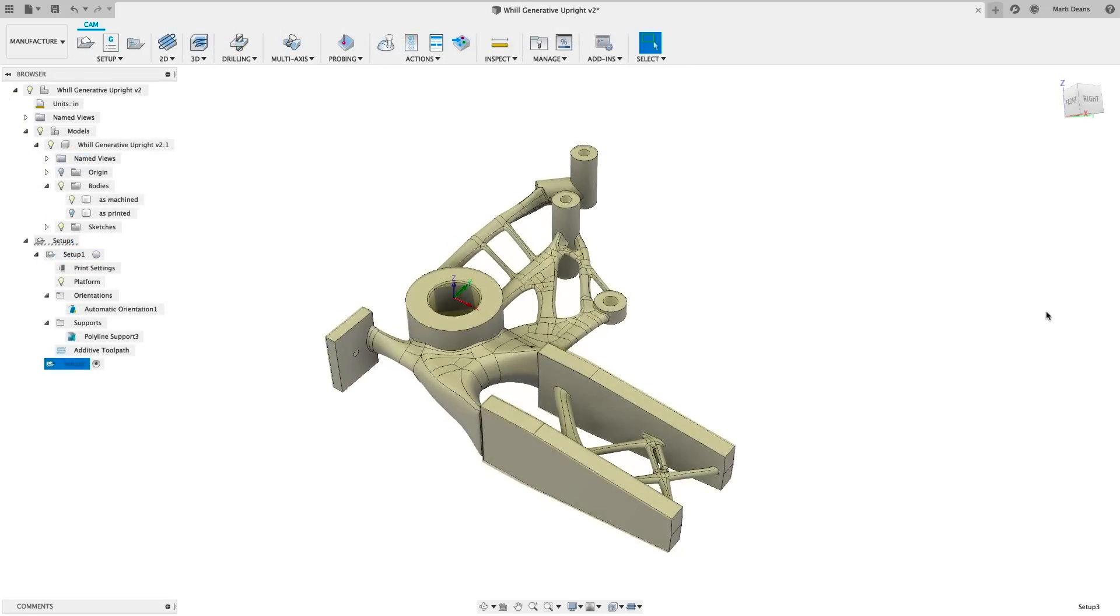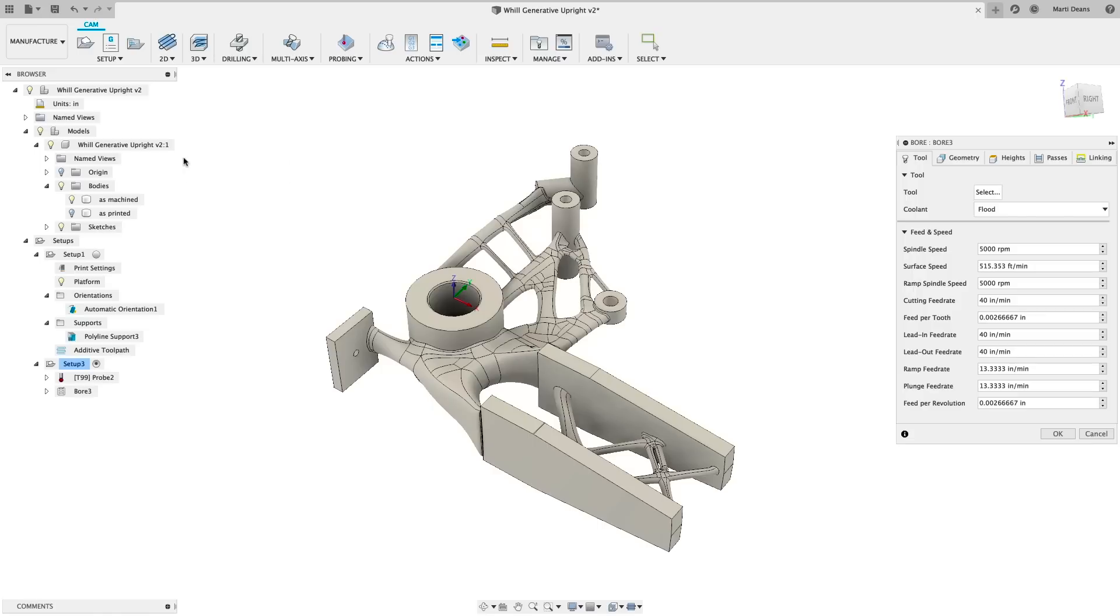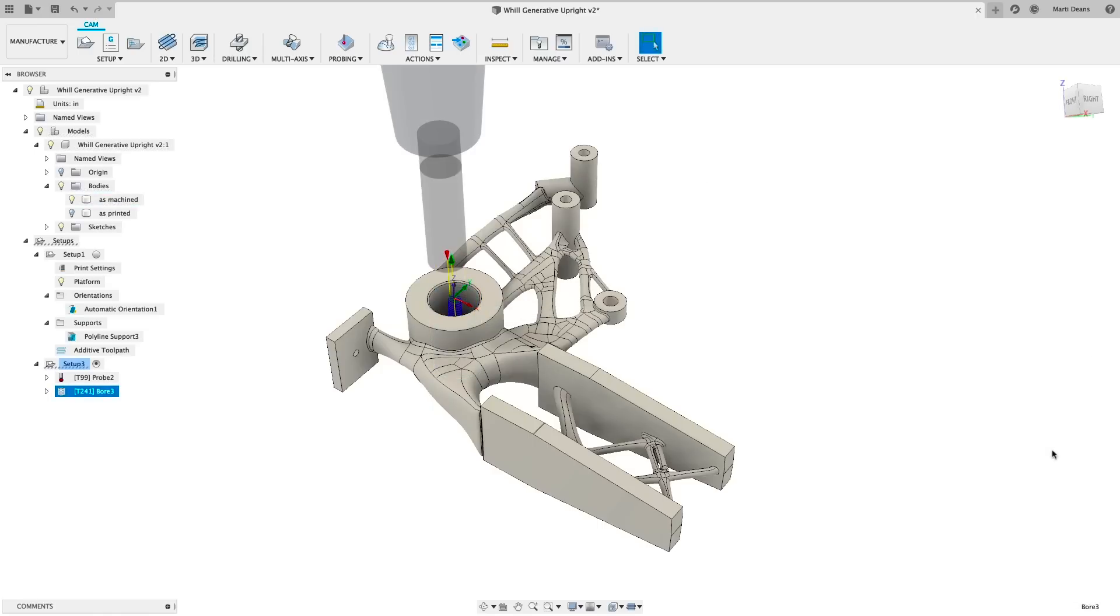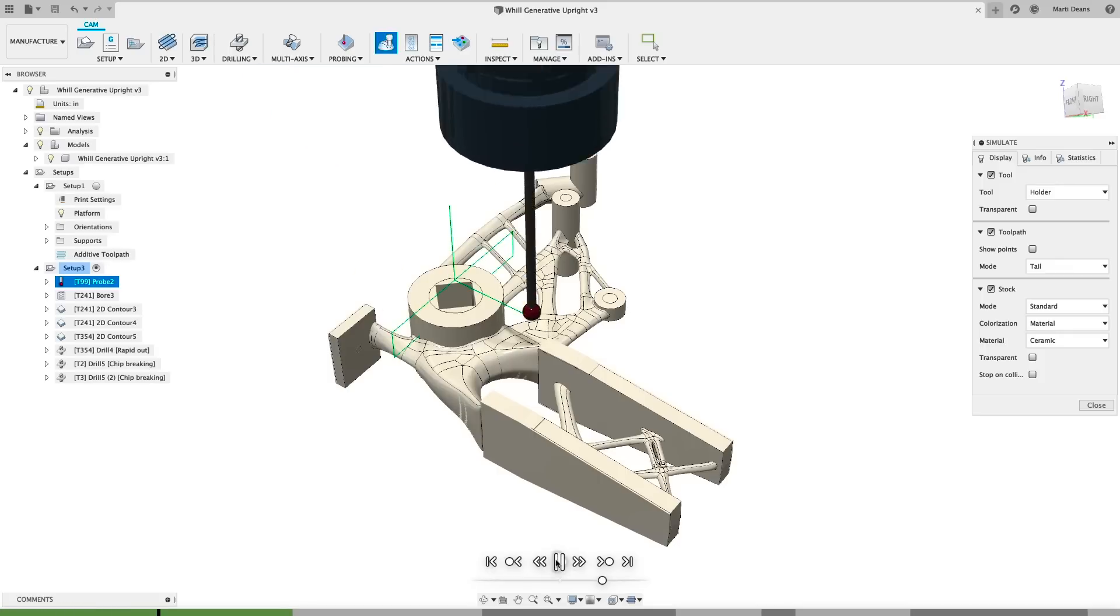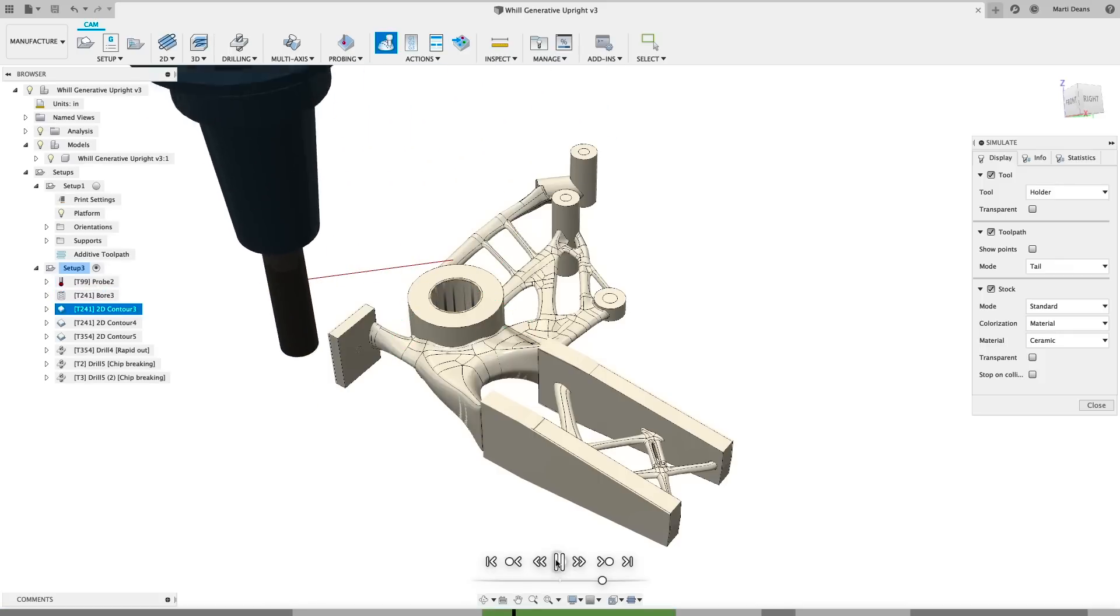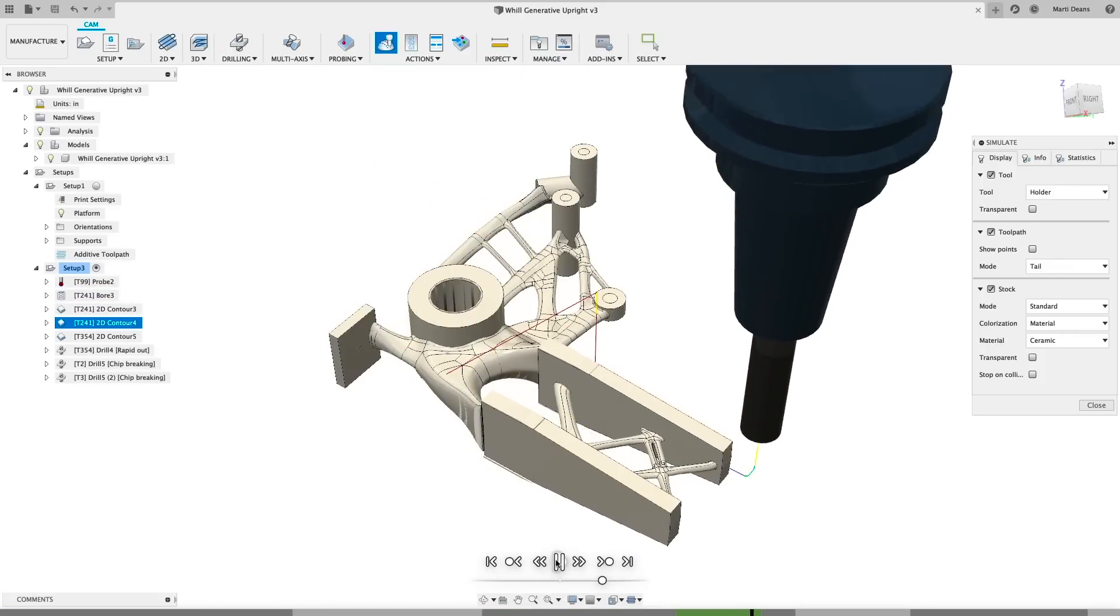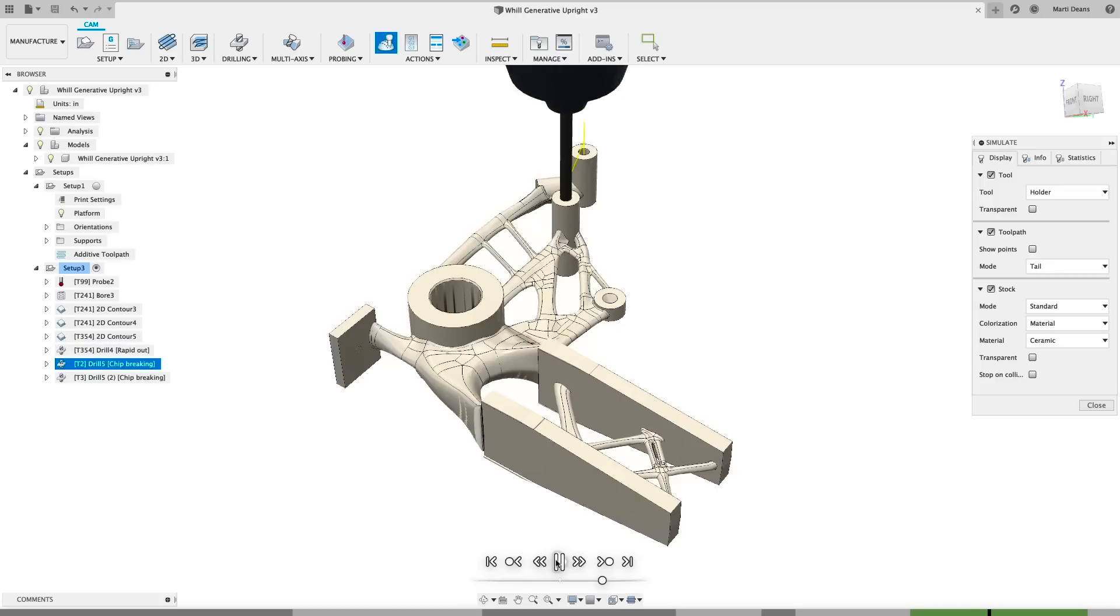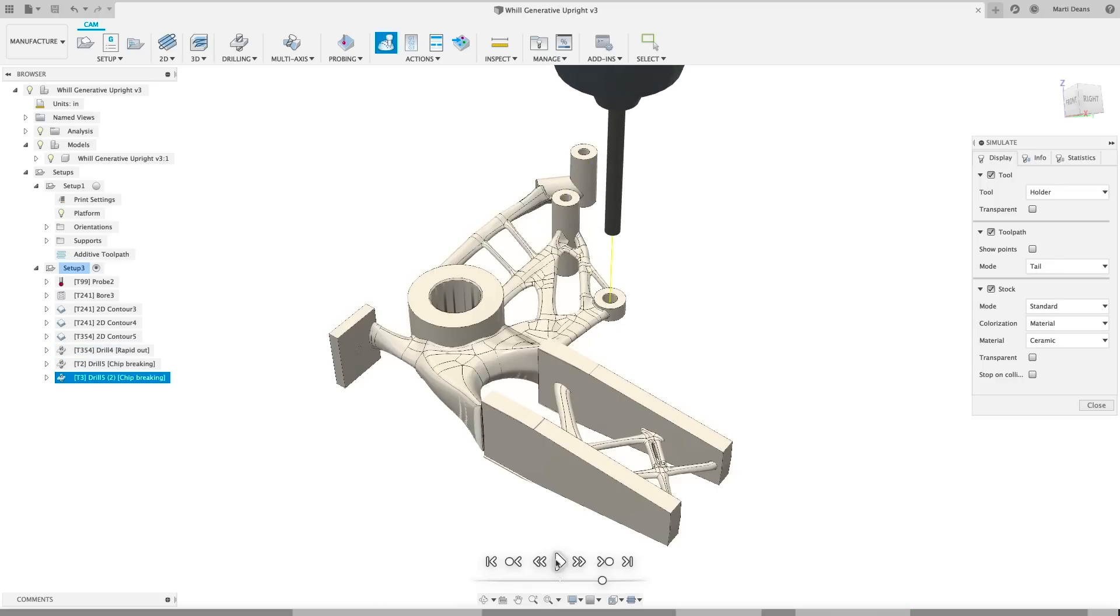The most powerful part of this addition is that it exists alongside all the subtractive capabilities of Fusion 360, so you can easily program subtractive finishing operations within the same design, creating a fully hybrid manufacturing environment with seamless data flow throughout the design and manufacturing process.